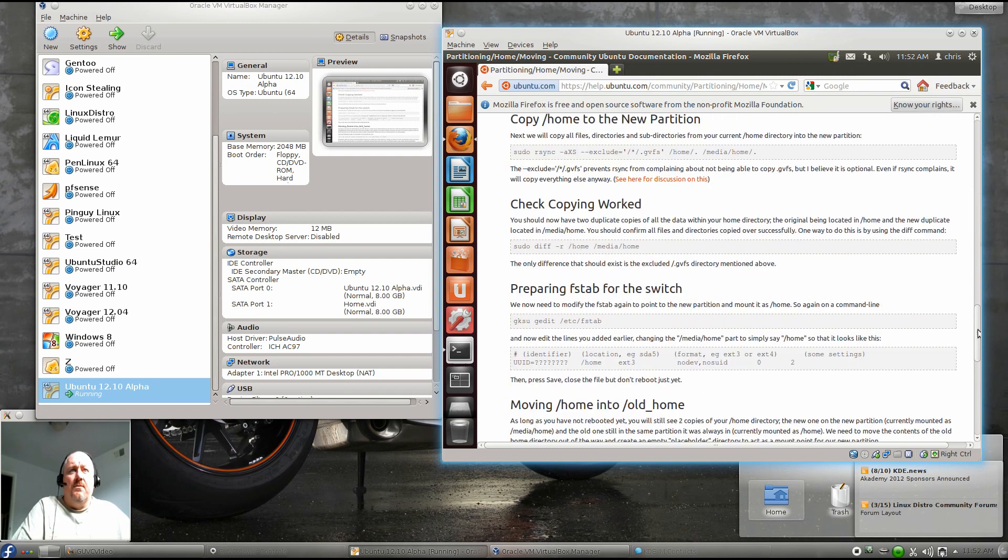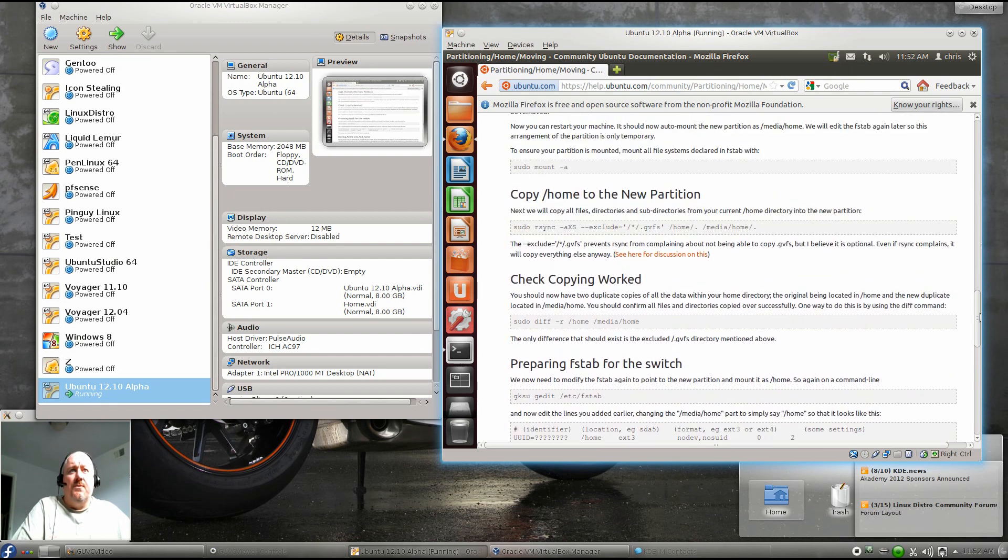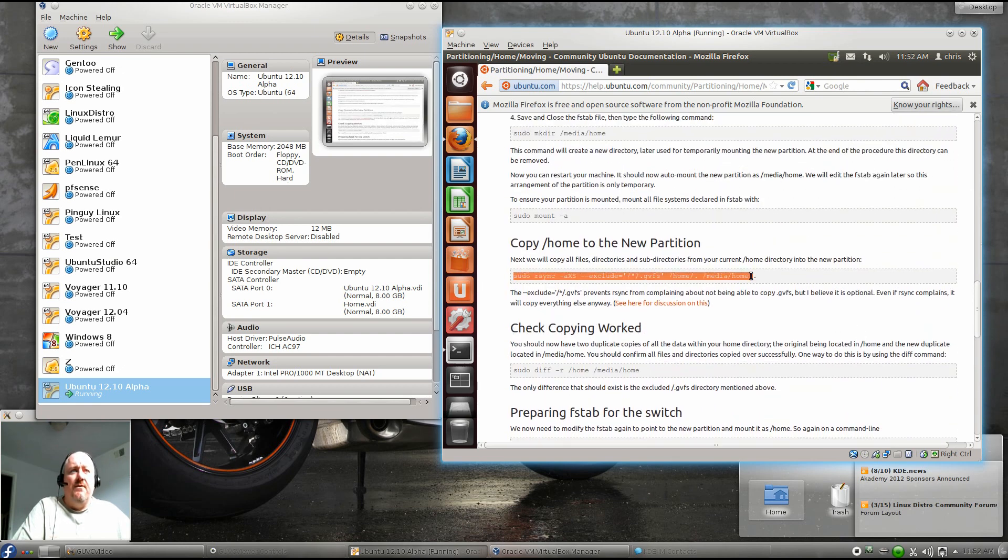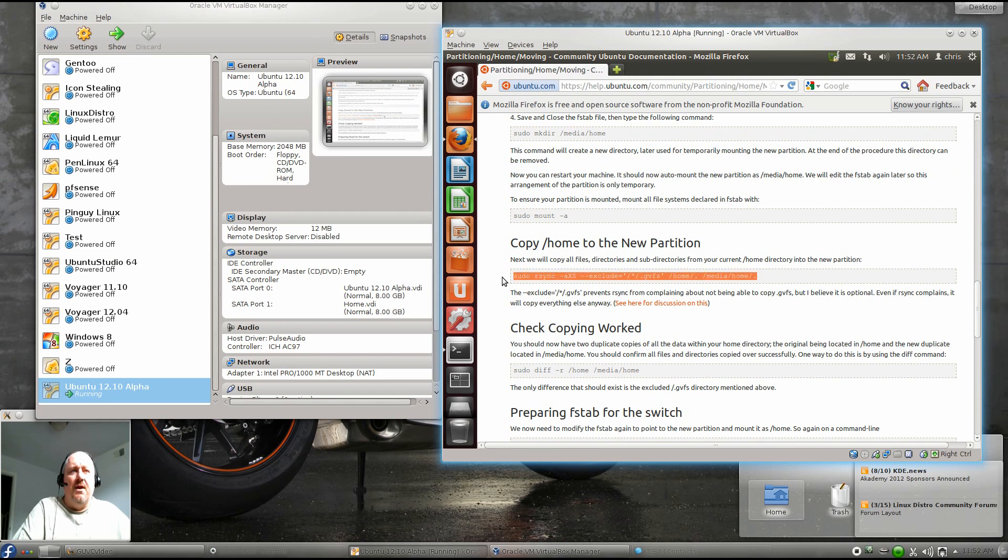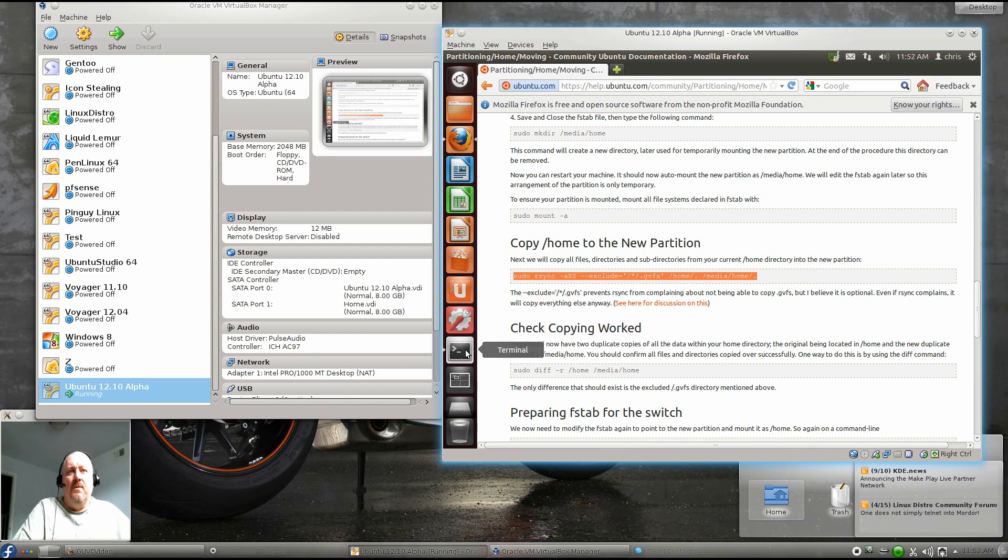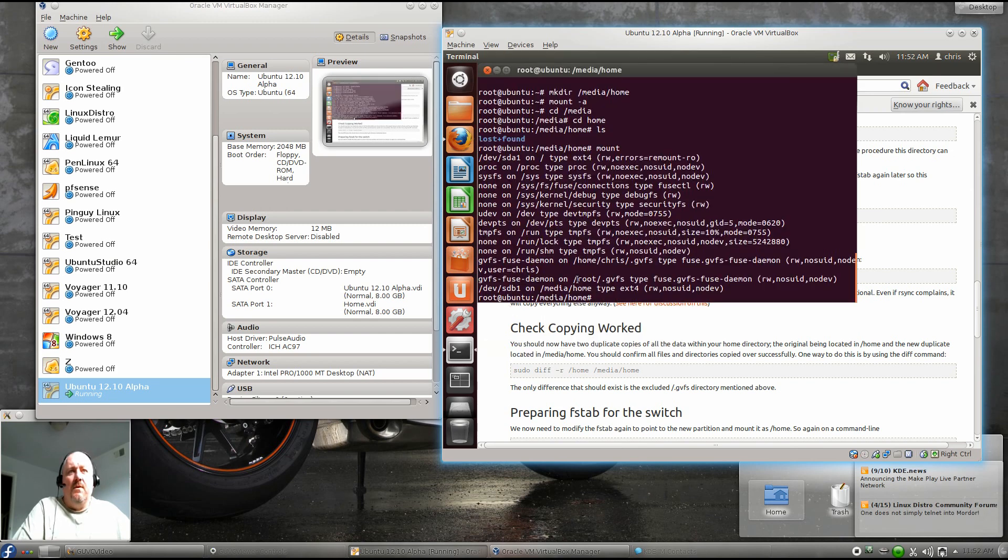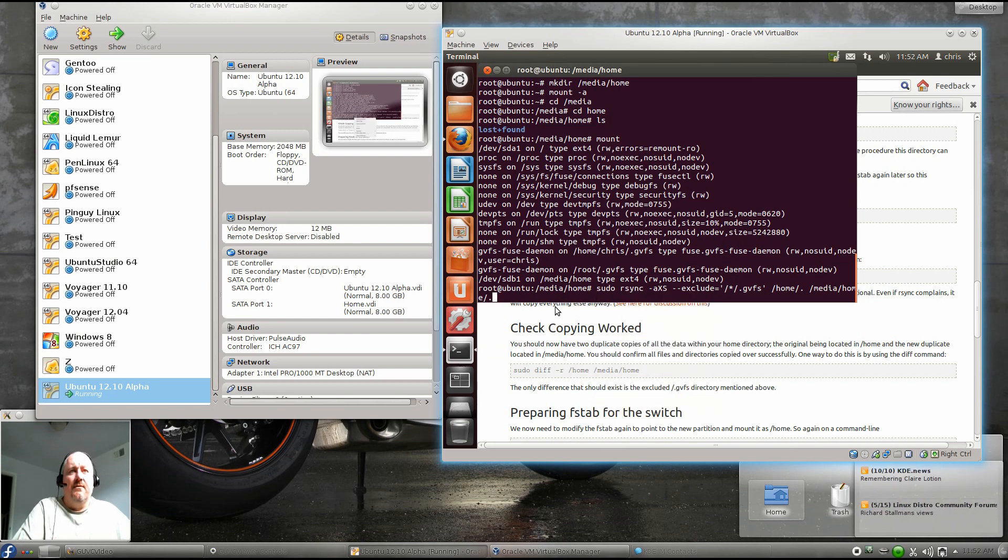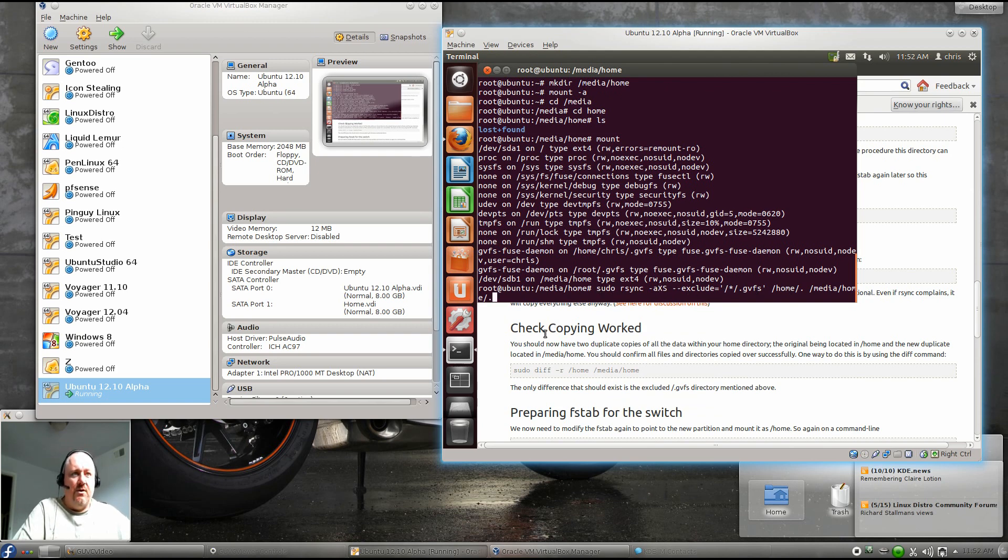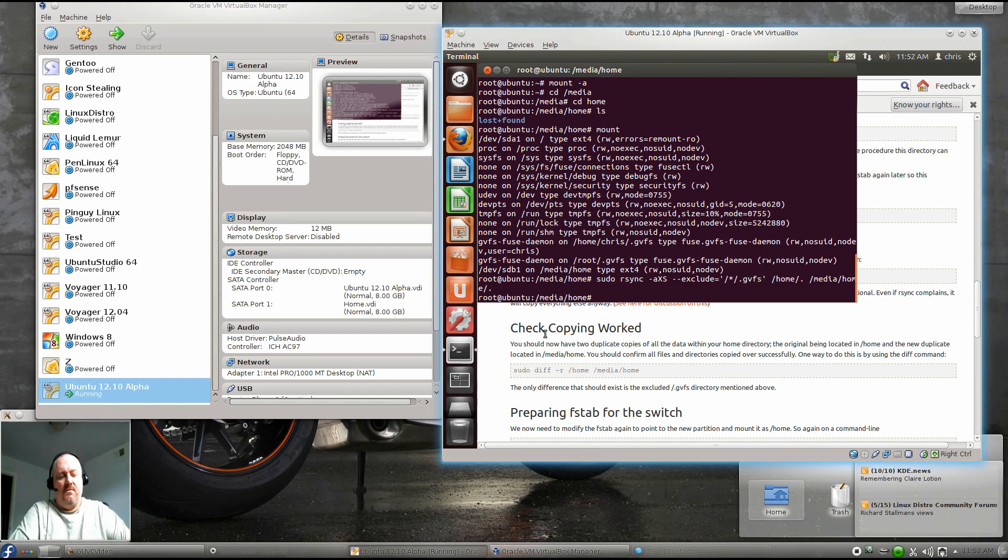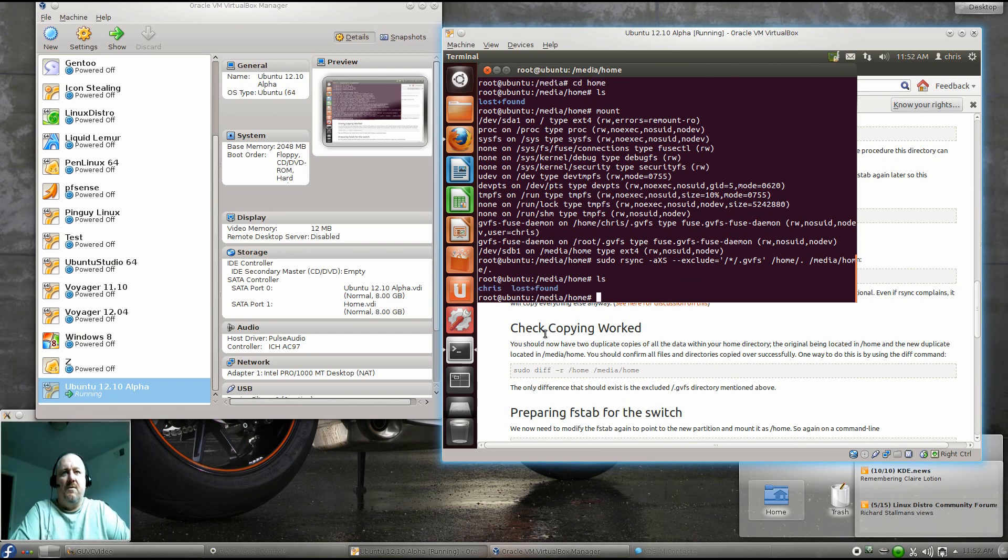The next step that we're going to do is we're going to synchronize our files between the two drives. We'll select copy here, and we'll paste. And now this is going to actually rsync between the two drives, between the two physical drives of home and /media/home. Now we've got a Chris folder in there.